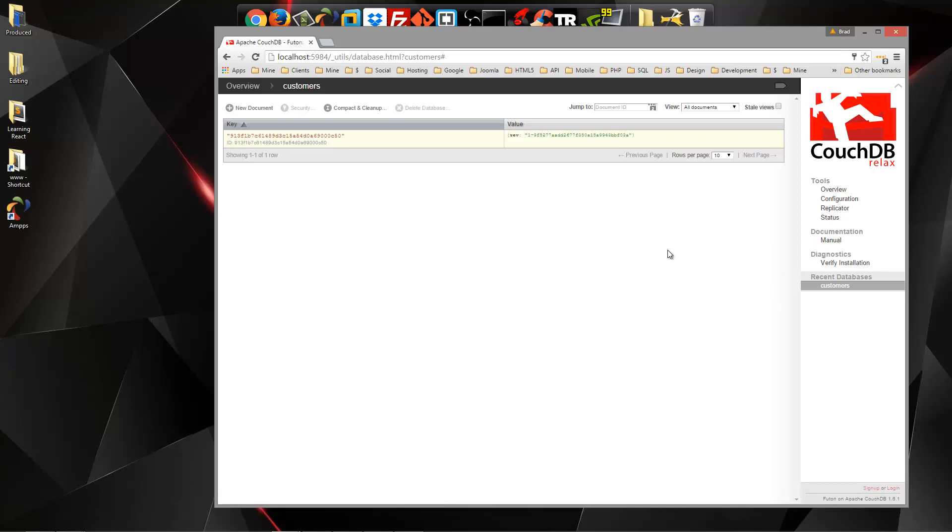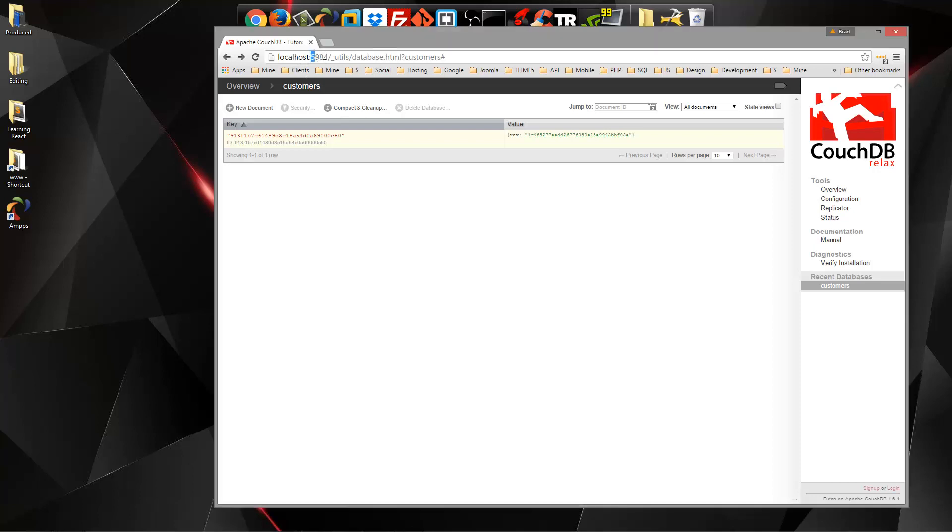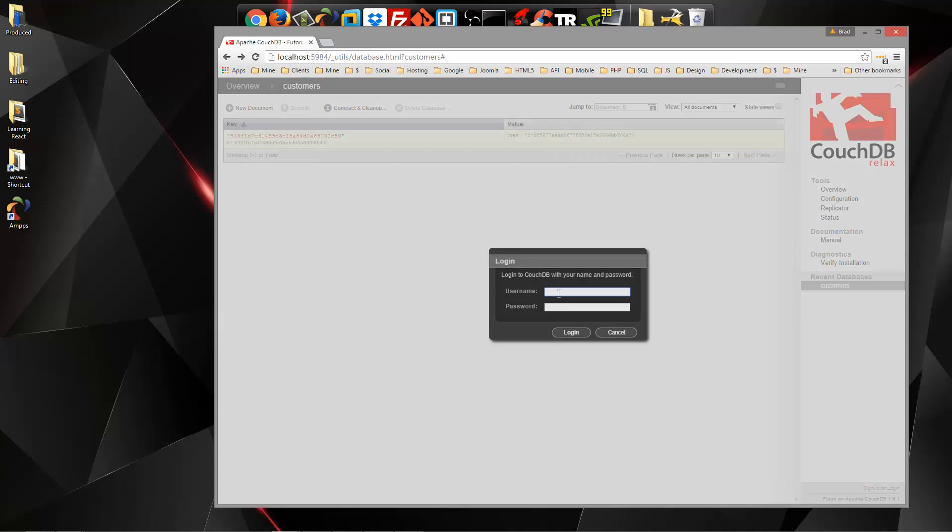So let's go ahead and log out. Now, we can still access it because we're on a local machine. So if we were to go to this, but on another machine, it would prompt us for our username and password.